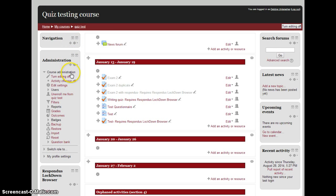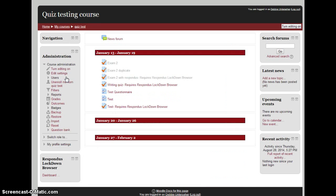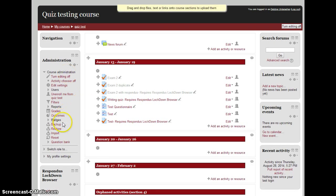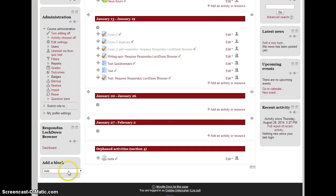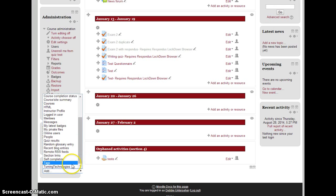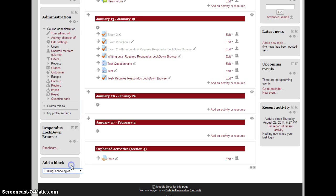Under Course Administration, turn editing on. Then scroll down and add a block called TurningTechnologies. Click on it and it inserts the block for you.